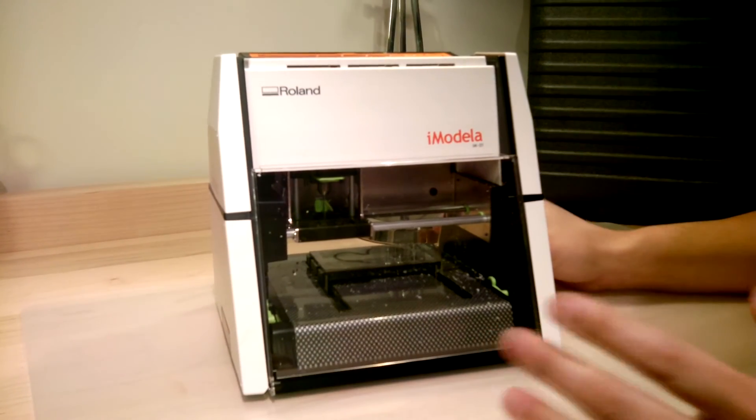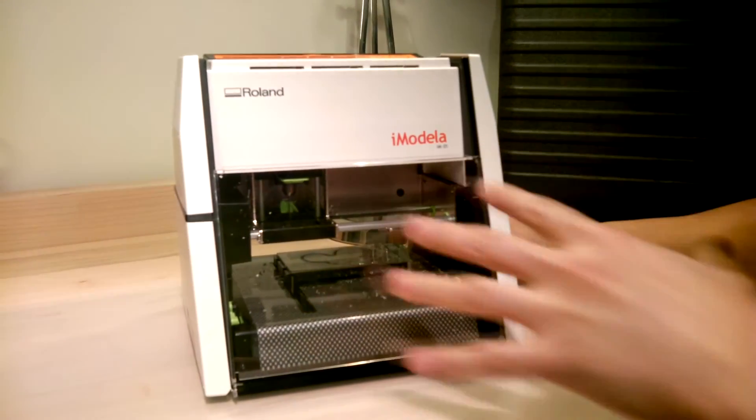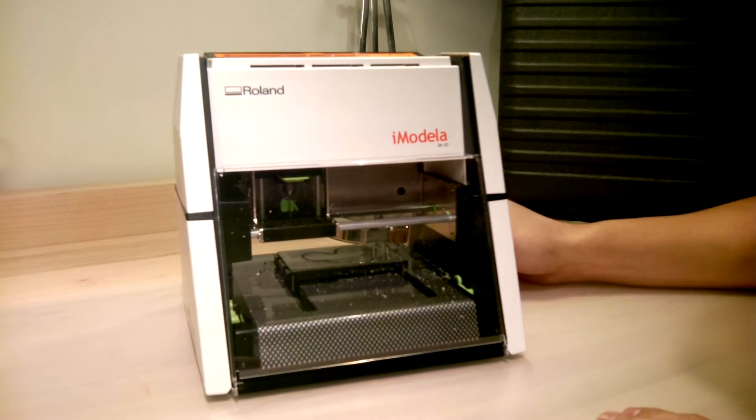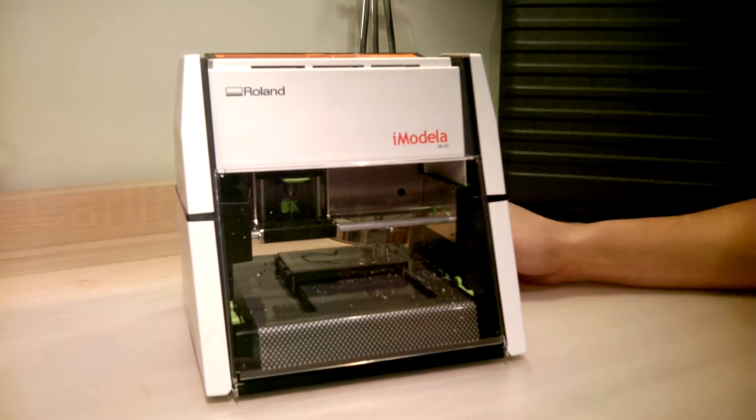This is the machine. We'll be making some more videos where we actually make something. See you then.